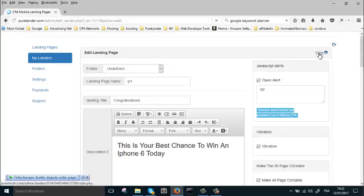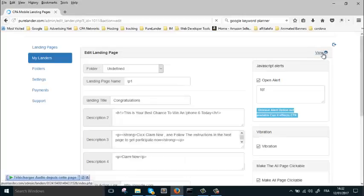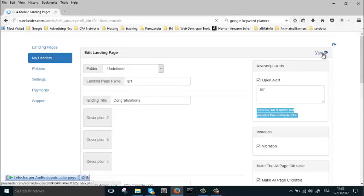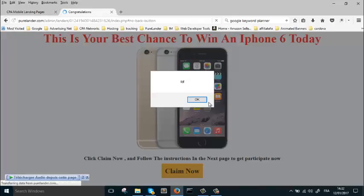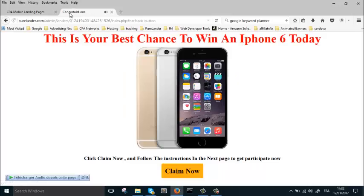Now let's preview our landing page again and see. You see, the sound has been changed.